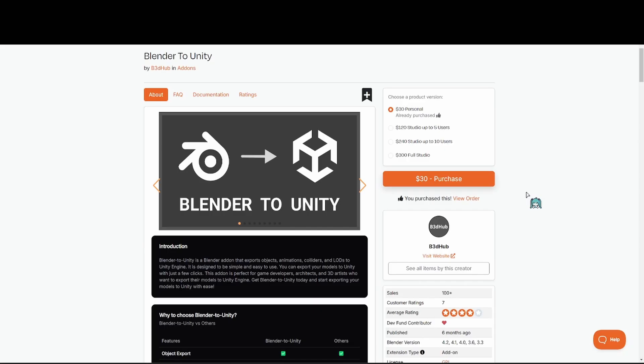Before I begin, I'd like to state that this is not a free add-on. This add-on costs $30. I did pay for it myself, and it was worth every dime.